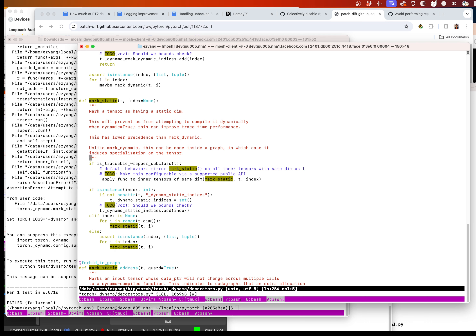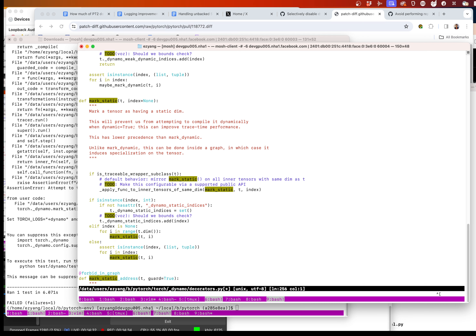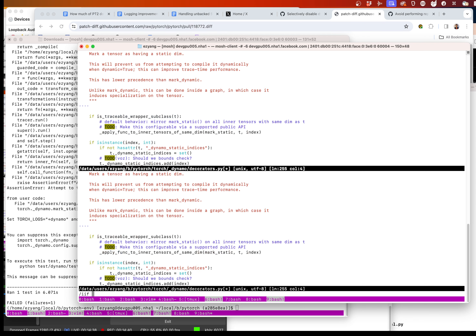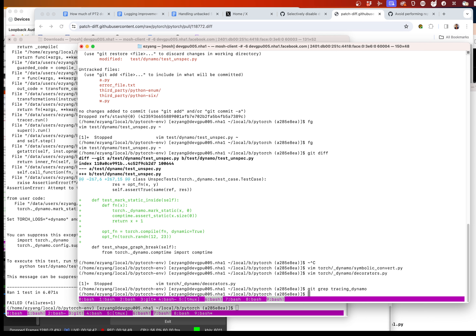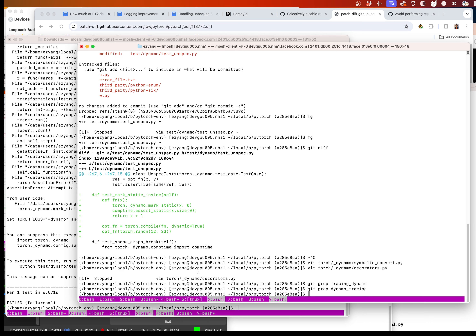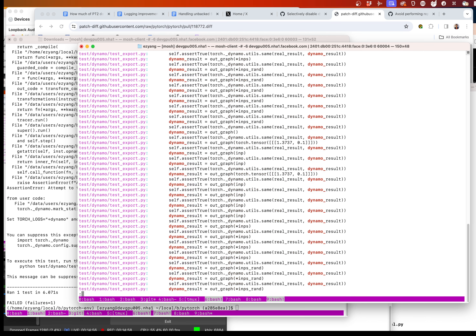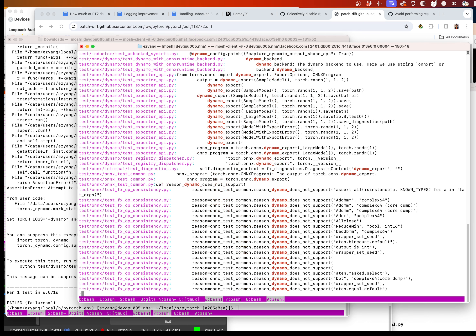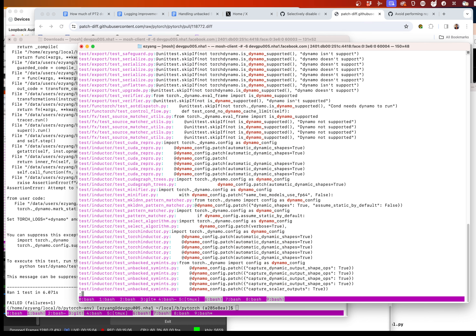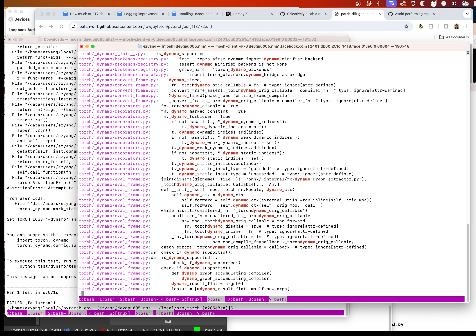Maybe we can implement this by just having a statement: if we're dynamo tracing... I swear there's a function you can use to test if you're doing dynamo tracing or not. It'll be in torch somewhere.